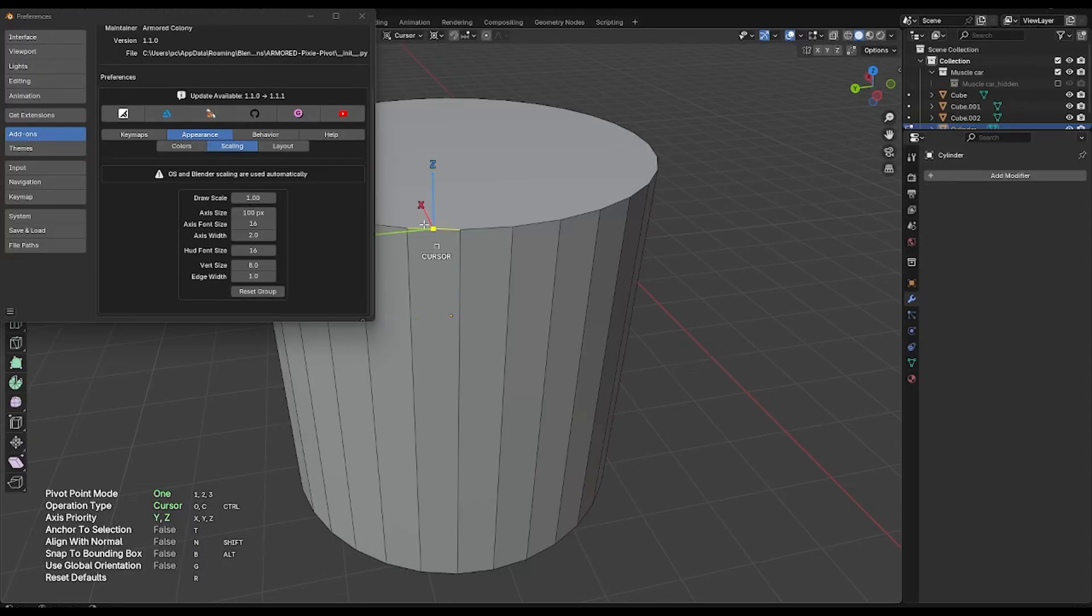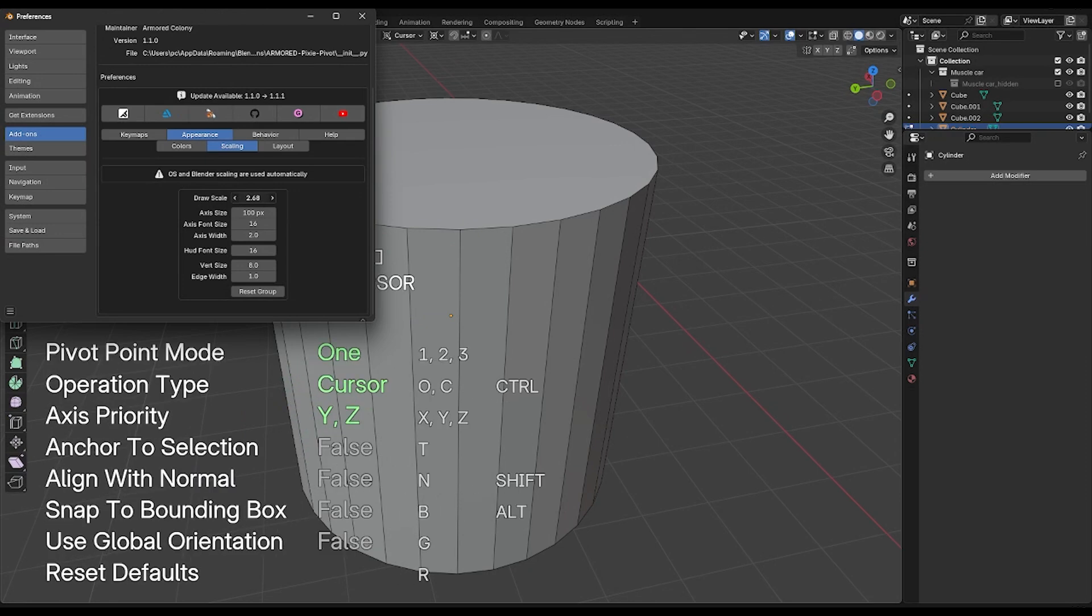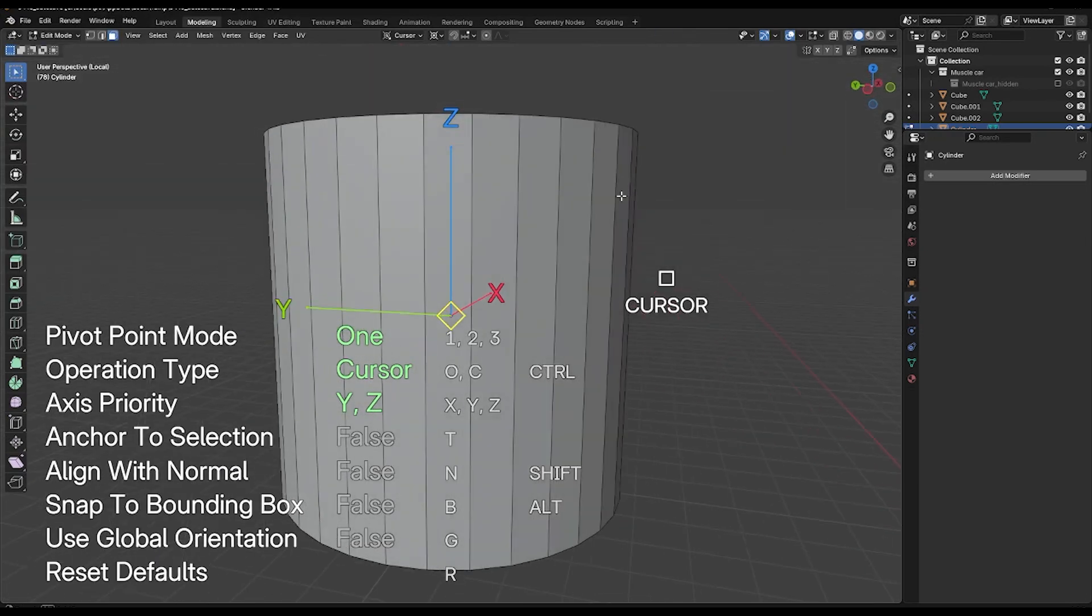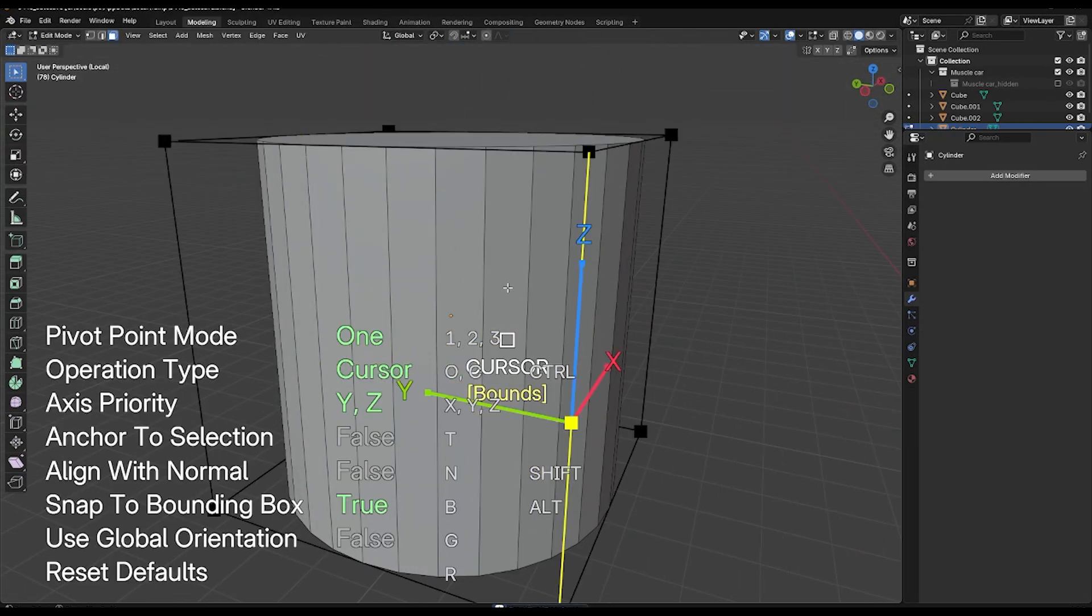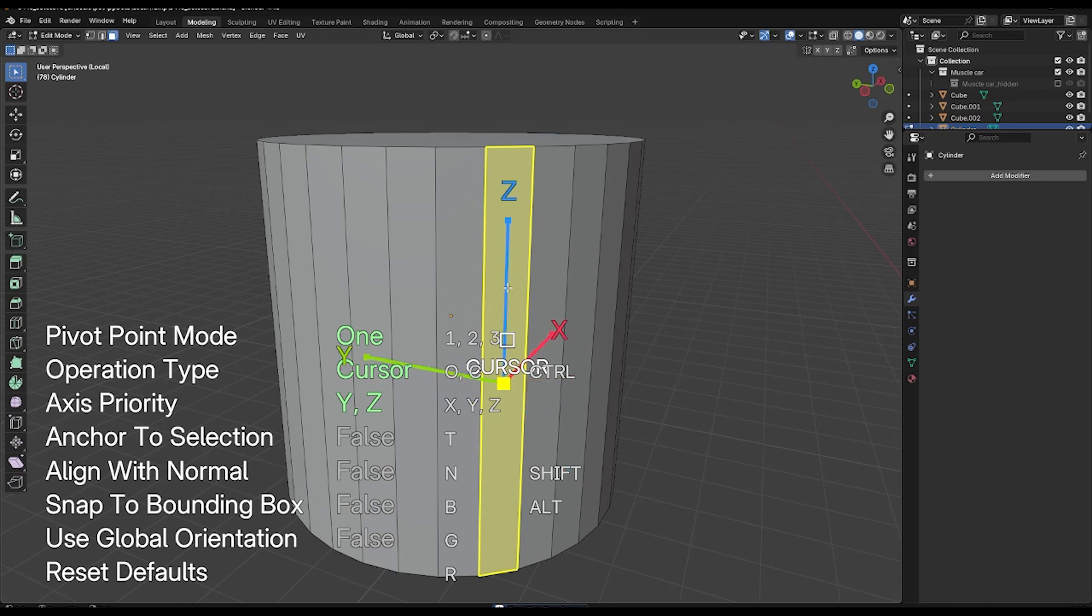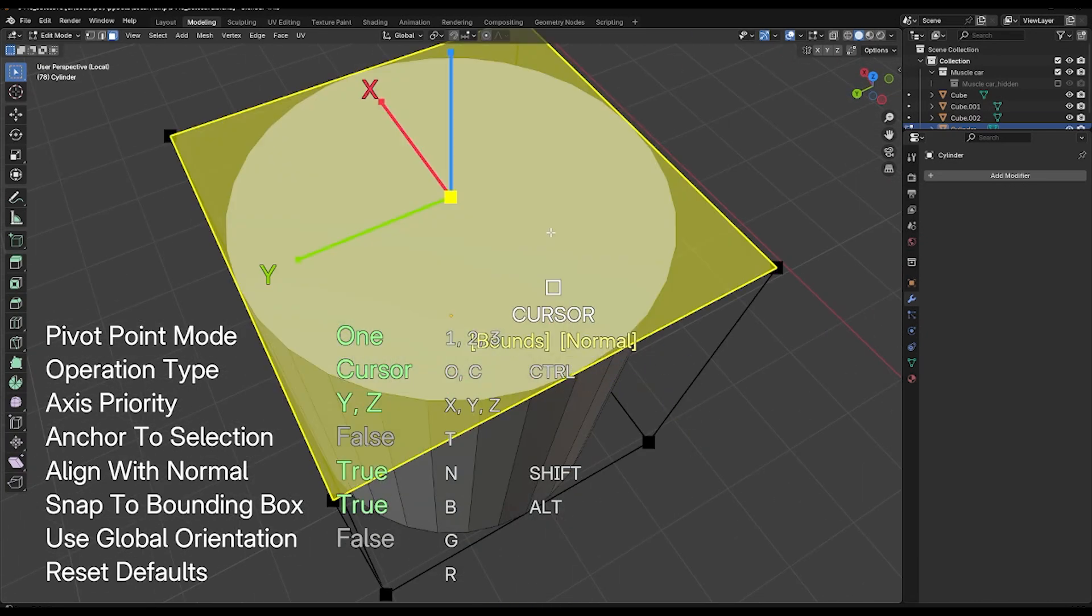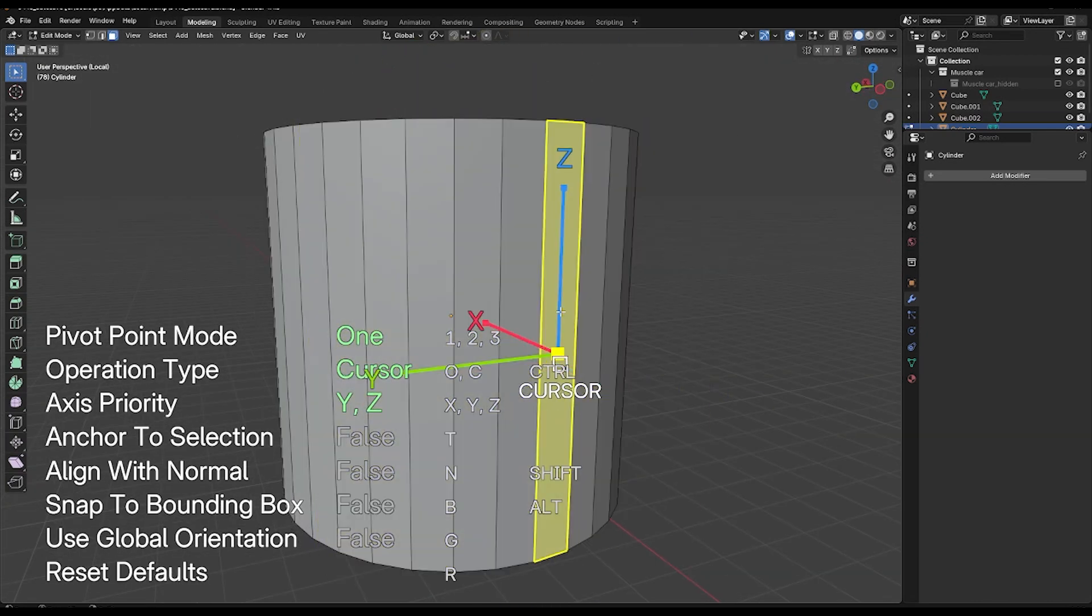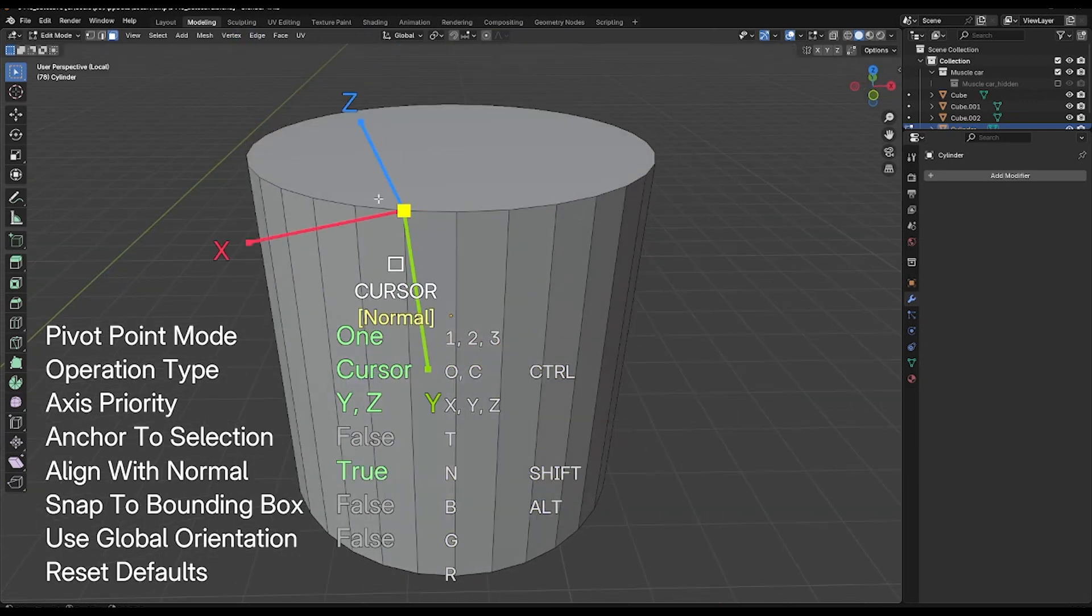The add-on's in-view HUD shows the current pivot mode, operation, and available hotkeys in green, so you always know what keys do what as you work. The add-on adds an on-screen heads-up display that literally tells you every action and key that you can press in the moment. So I was never wondering what to do next.